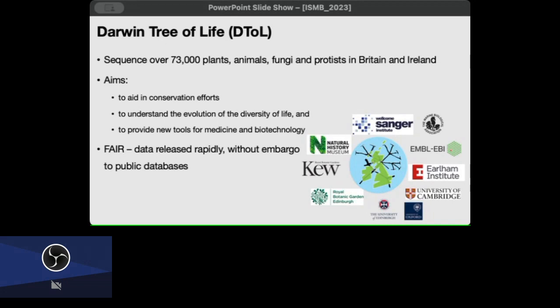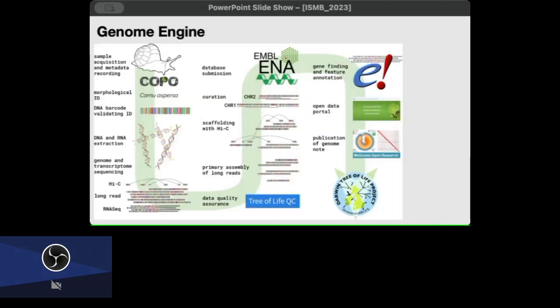So this is our Genome Engine. 70,000 of them, and through this engine on a weekly basis, more than 60 of them are going through it. Obviously it starts with sample acquisition which is done by our partners across the islands, and then we collect the metadata. Also the DNA extraction, RNA extraction is done and the sequencing. Once the lab part is done, I'll talk more about the informatics which I actually know about.